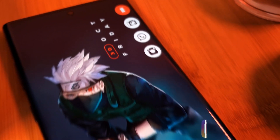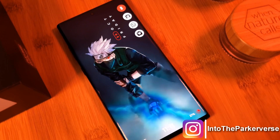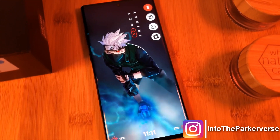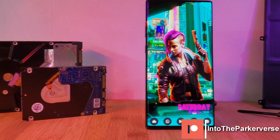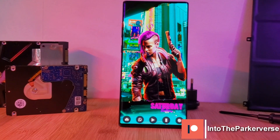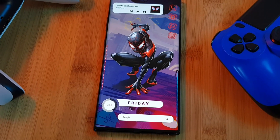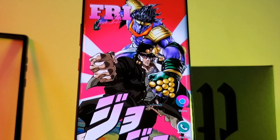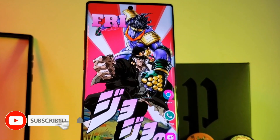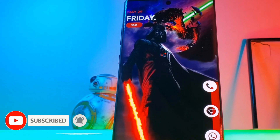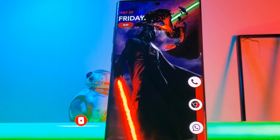Hey guys, welcome back to the Parkiverse. This week, because all of my home screen setups are based on Nova Launcher, I thought I'd put together a super quick guide for those of you struggling with this awesome third-party launcher. I'm going to be covering the basics of Nova, the customization options, and my own personal top tips. But before we jump right into it, make sure to like and subscribe to get more Android tips, tricks, and customization videos.